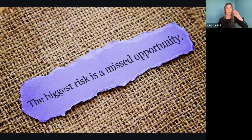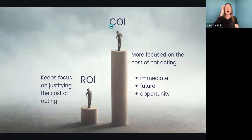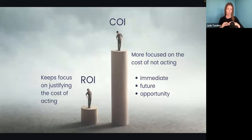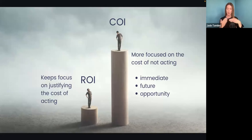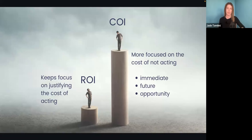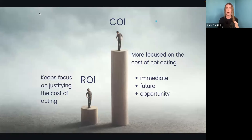There are fears around if we do act and what could go wrong, but here's what happens if we don't act. ROI really focuses on justification of cost. We're not saying we won't use ROI — in sales or as a business owner, you'll obviously talk about return on investment. But with COI, we are more focused on the cost of not acting.